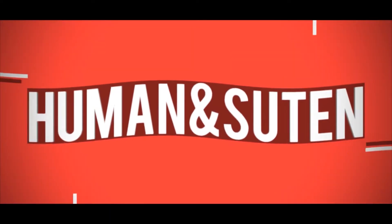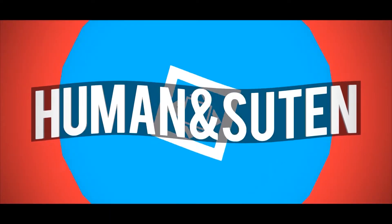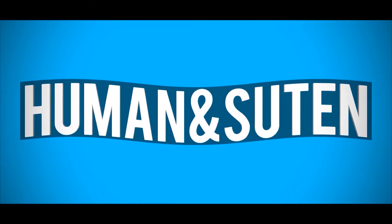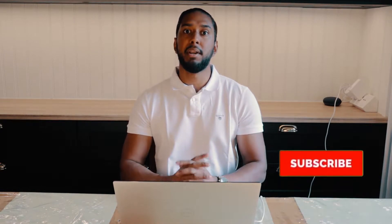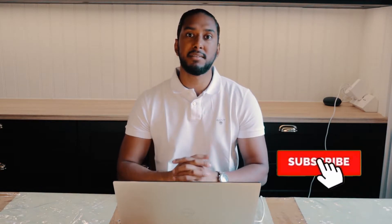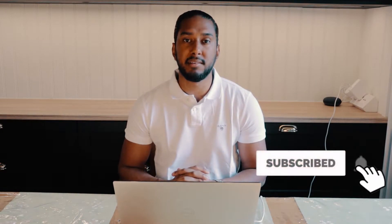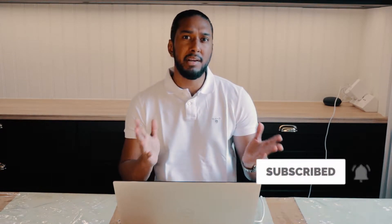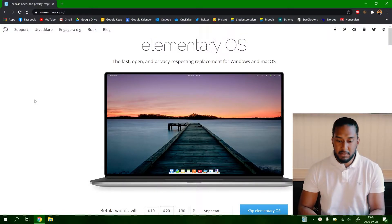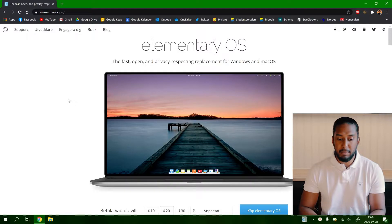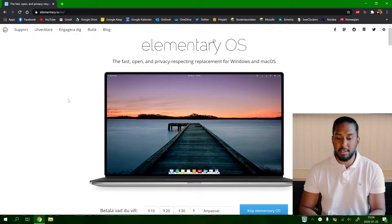Today we're going to teach you how to install elementary OS. Hello and welcome! Welcome back guys, another tech video with Human and Suitem and today we're back with another Linux Distro OS. Today we're installing elementary OS, the fast, open, and privacy respecting replacement for Windows and Mac OS.